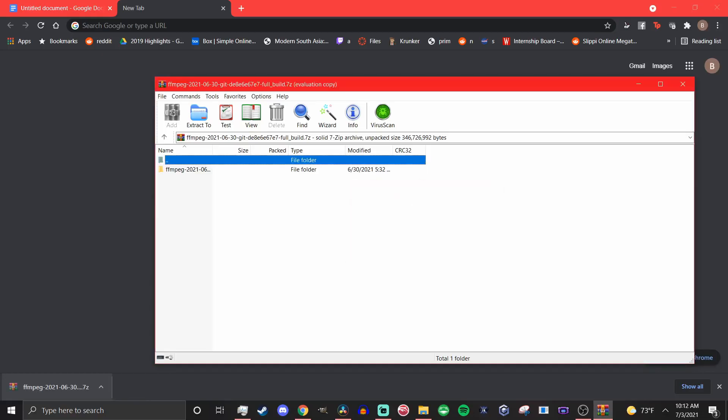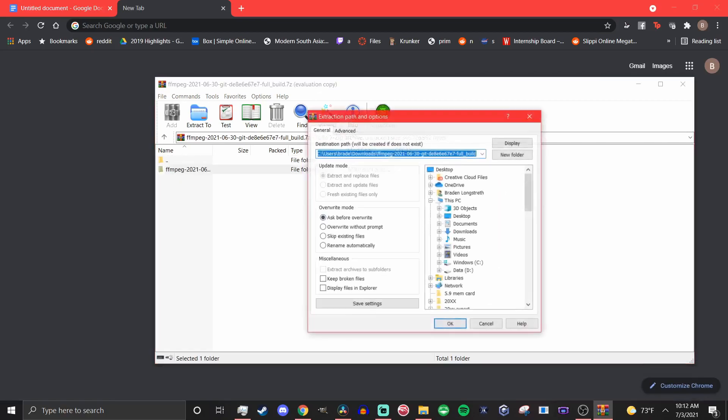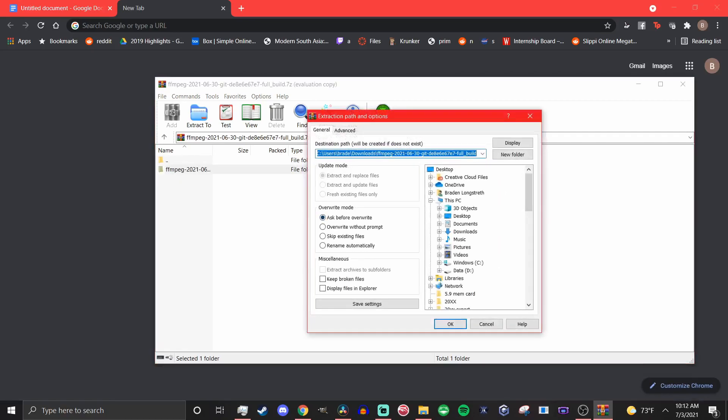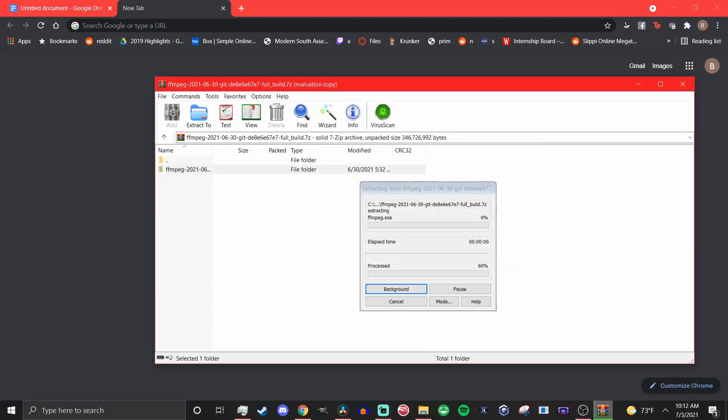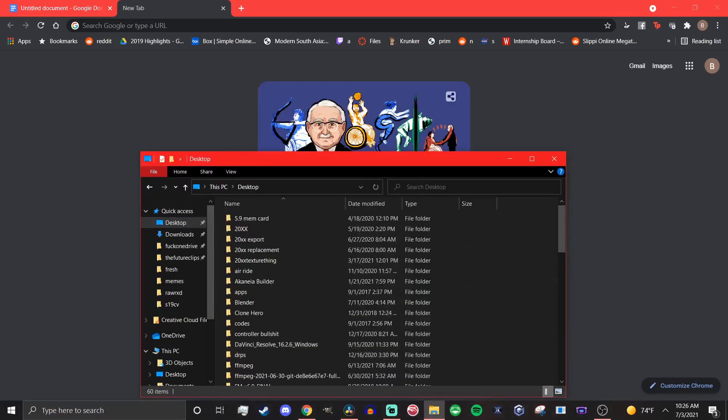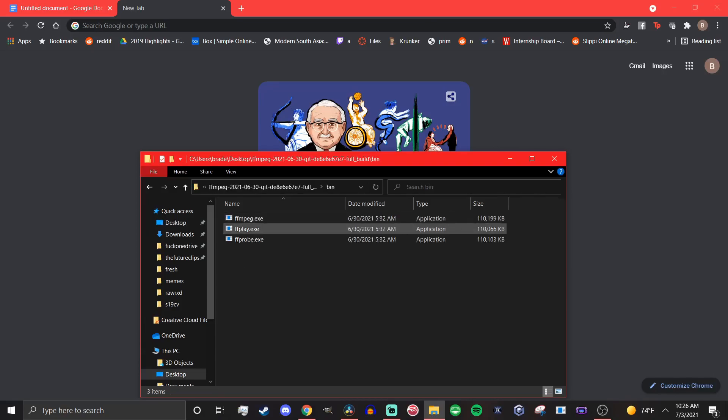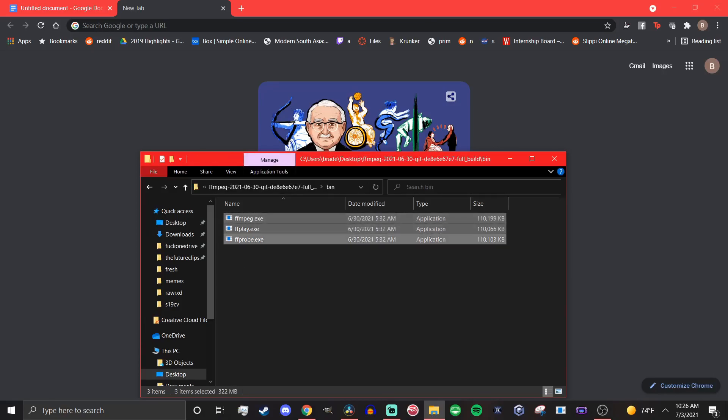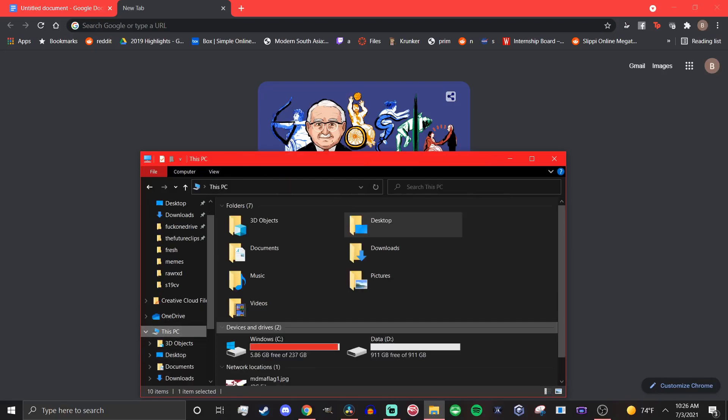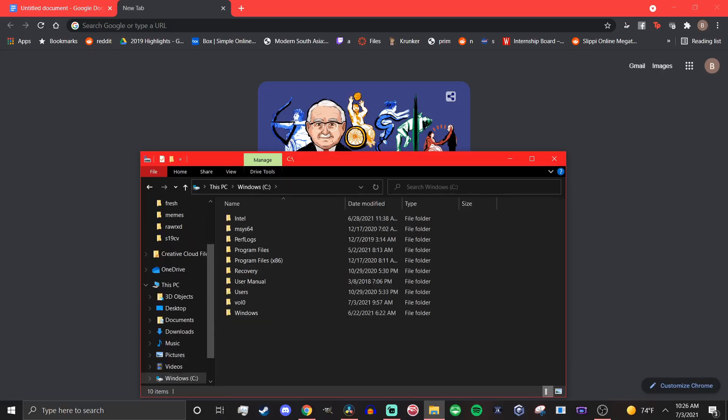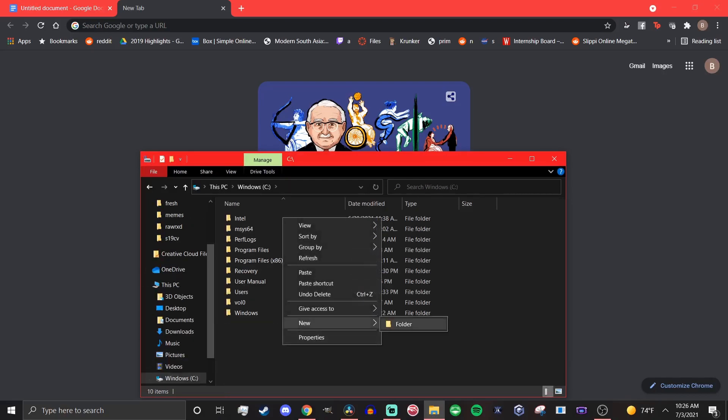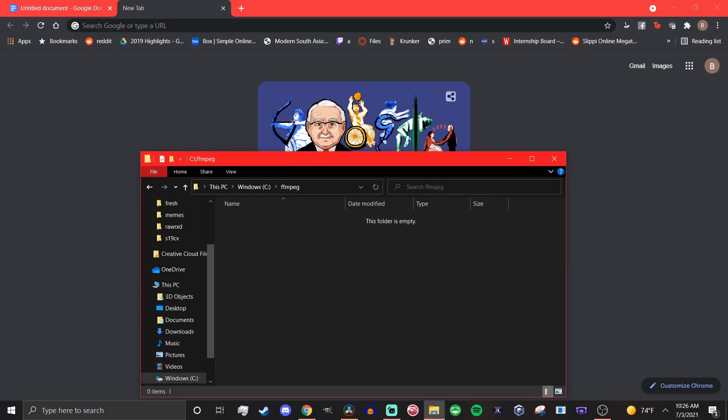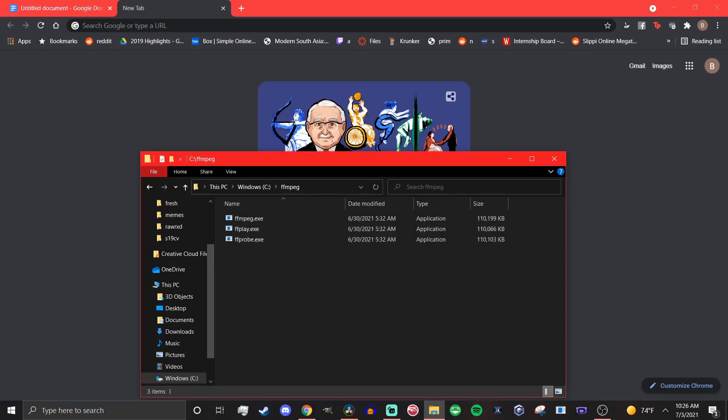What you are going to do to start off is just extract it to a folder like you would any other program. However, you are also going to need to create a second folder and put that into the C drive of your computer. Call that new folder FFmpeg, then go back to the original folder that you extracted, go to the bin folder, and copy the three .exe files and paste them into the FFmpeg folder in your C drive.